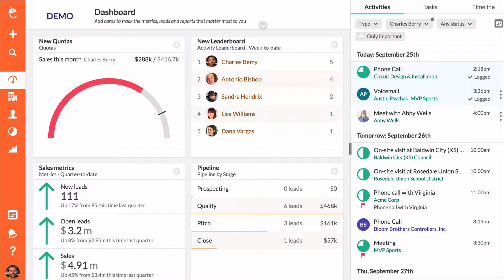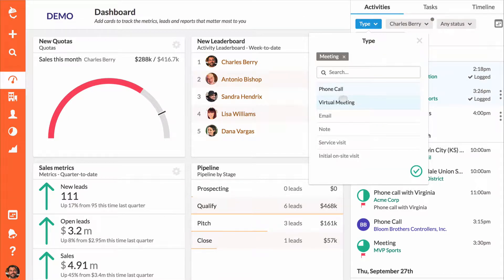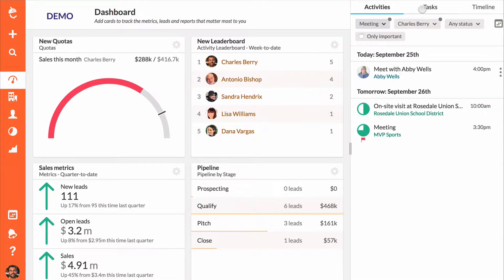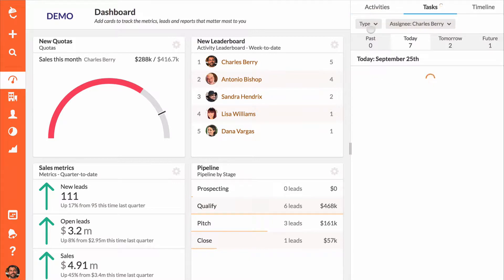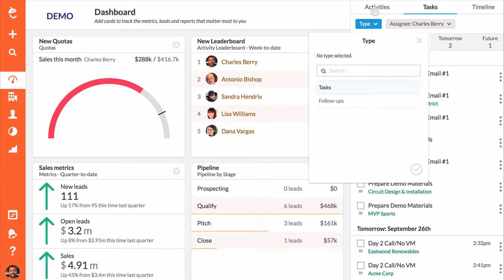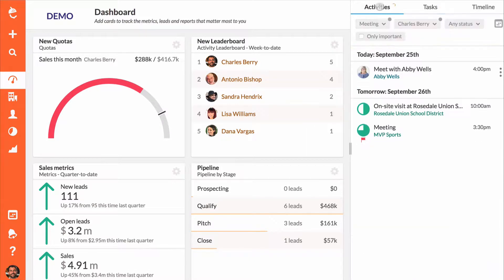The activities and tasks lists are your day at a glance. Sort these lists by activity or task type to see how many meetings or follow-ups you have each day.